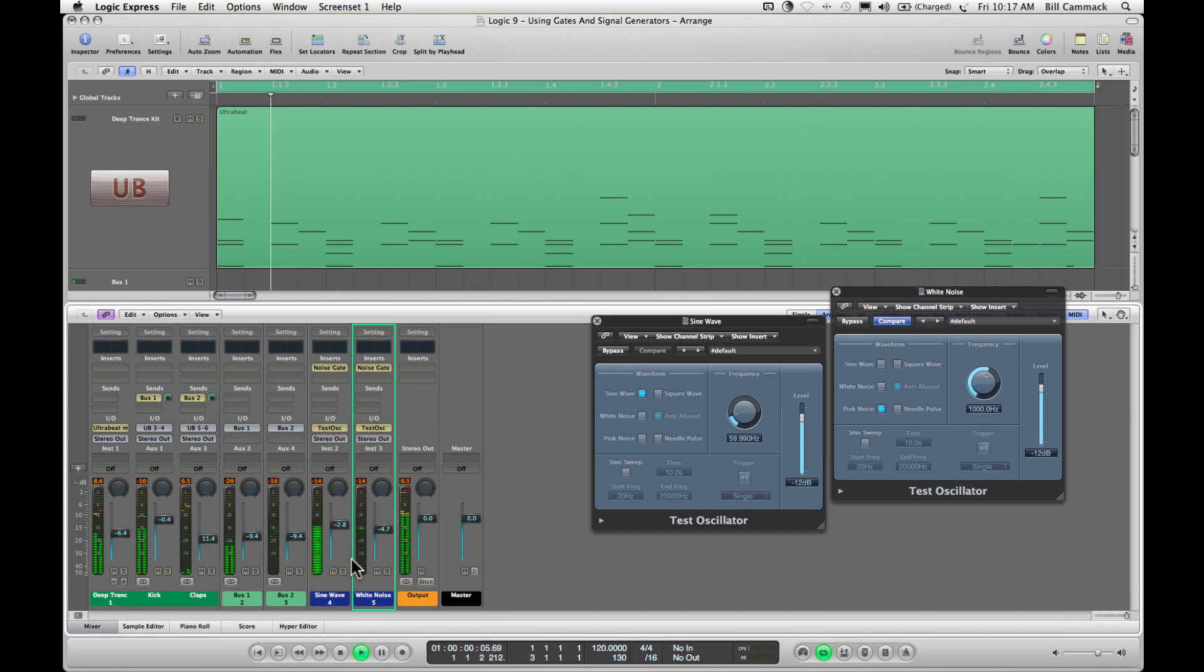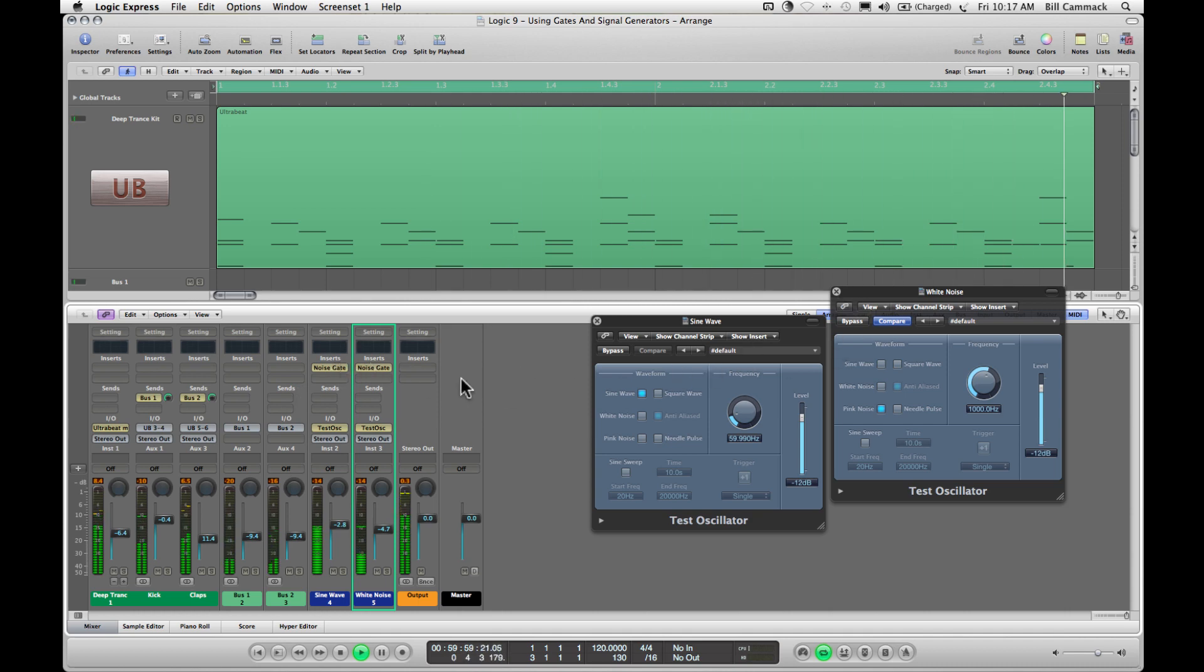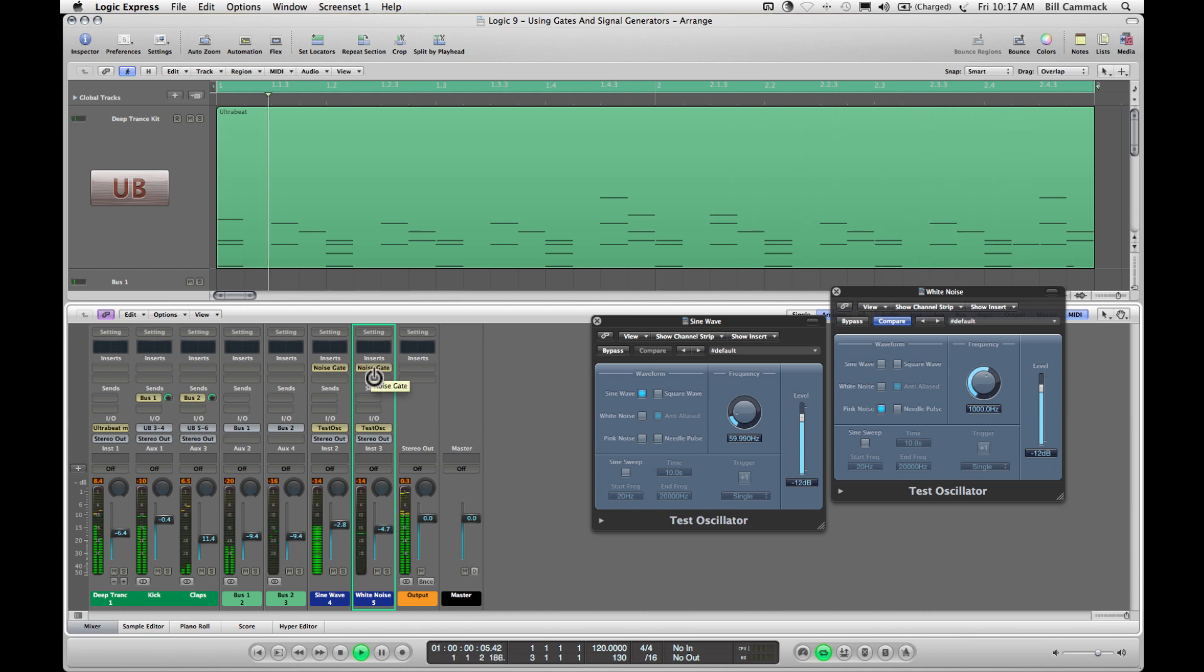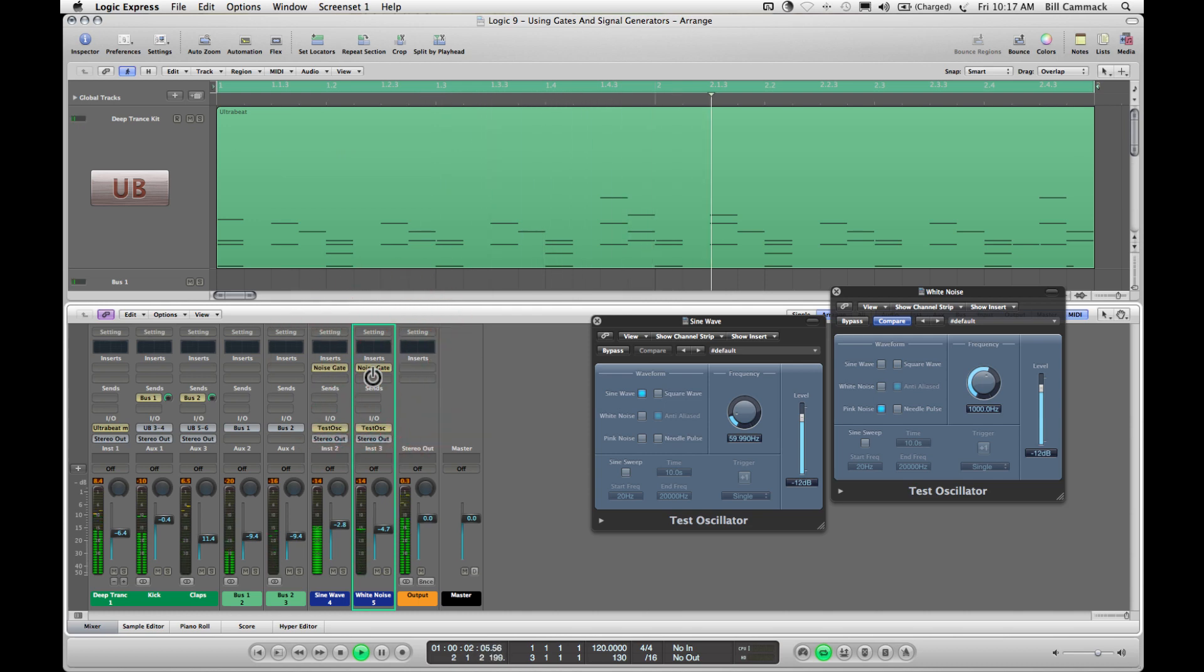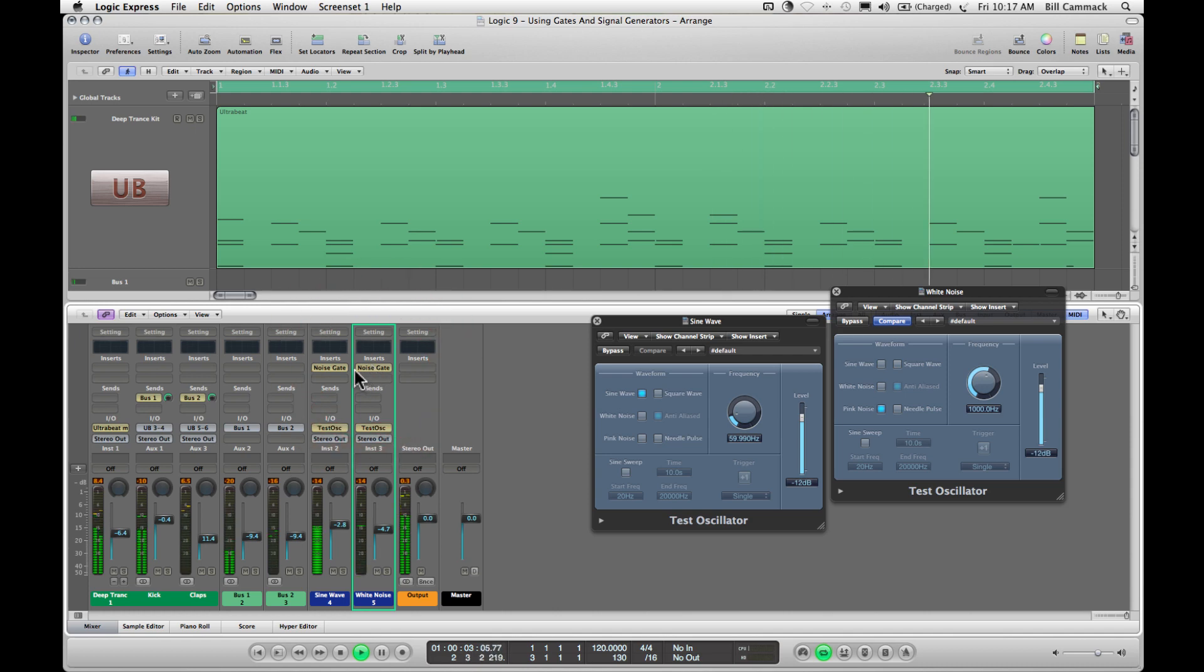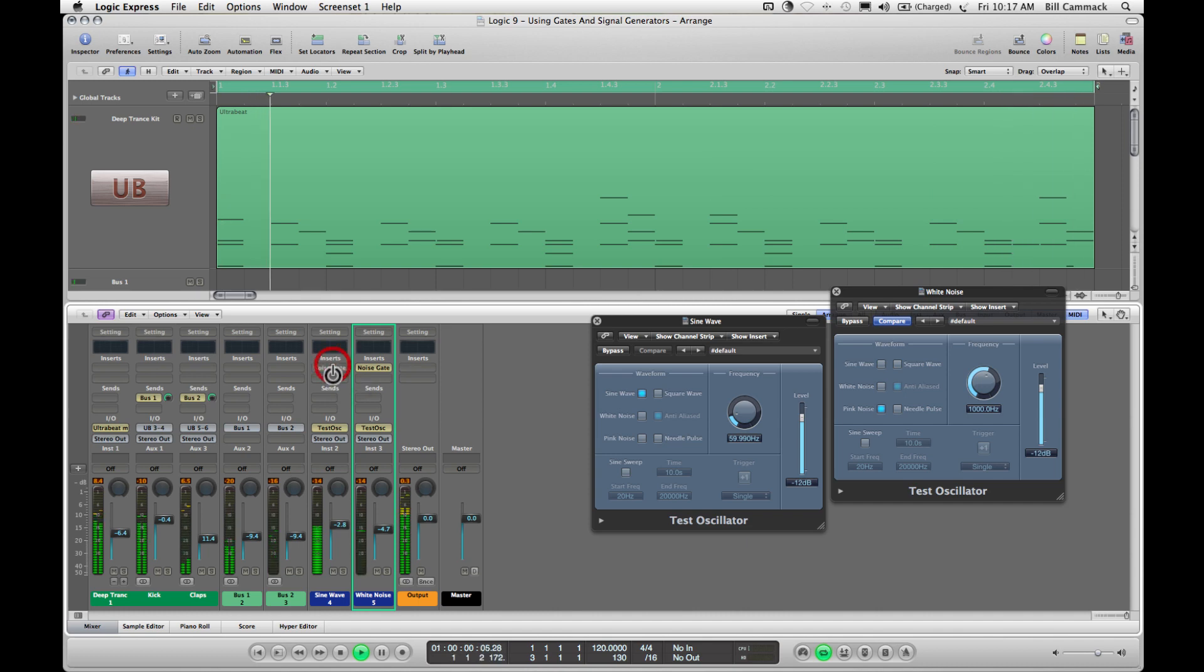Like I said this is mostly for sub bass so we're going back down to 60. And again if this didn't have a noise gate on it it wouldn't be following the instruments so it would sound like this. And the sine wave would sound like this.